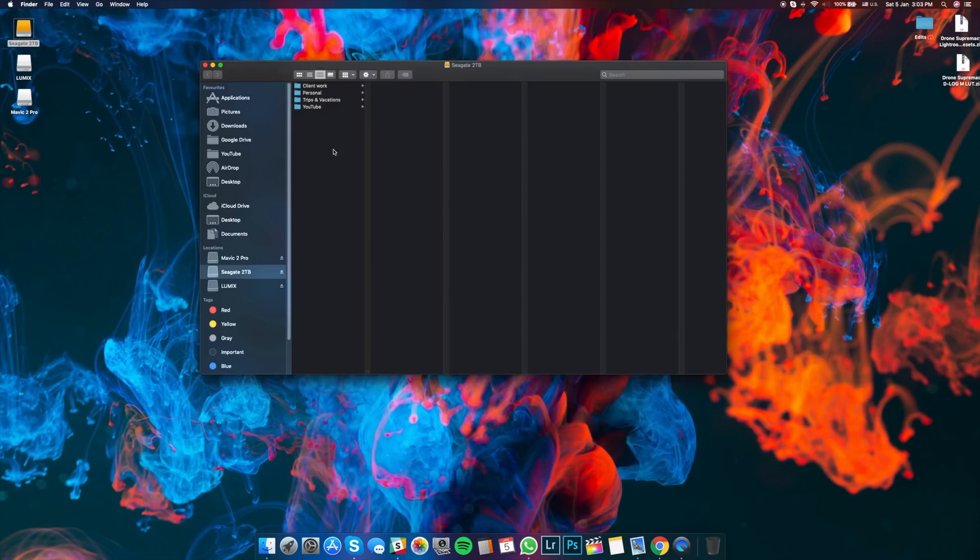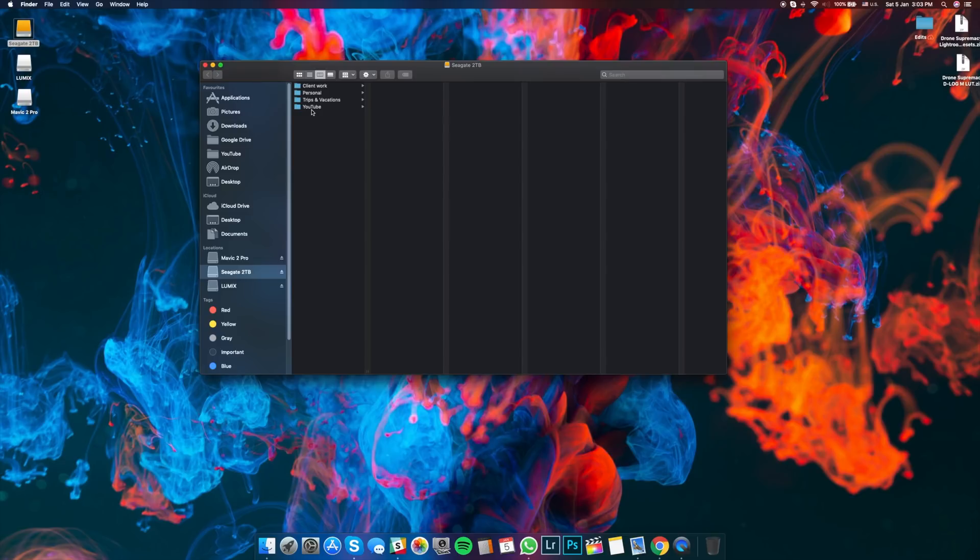Now, as you can see, I have four different folders: client work, personal, trips and vacations, and YouTube. I'm not going to go into those three folders here because I'm going to focus on the one that is called YouTube because that makes the most sense for this video.